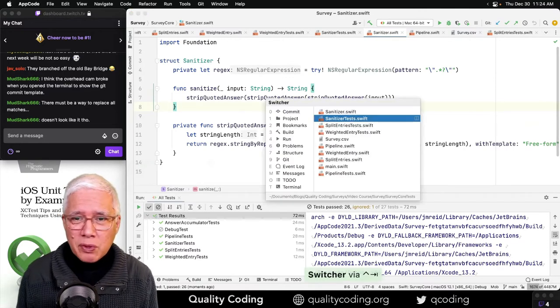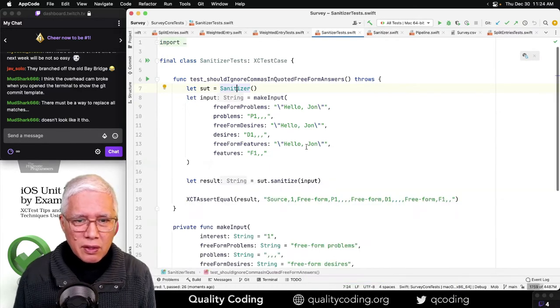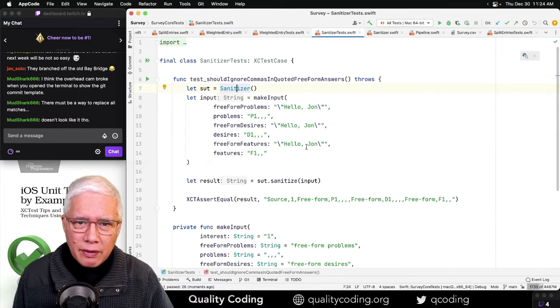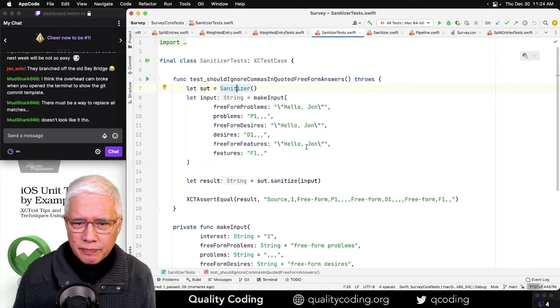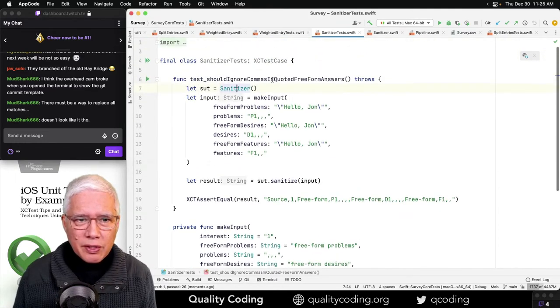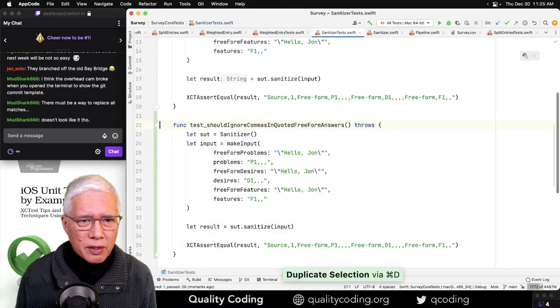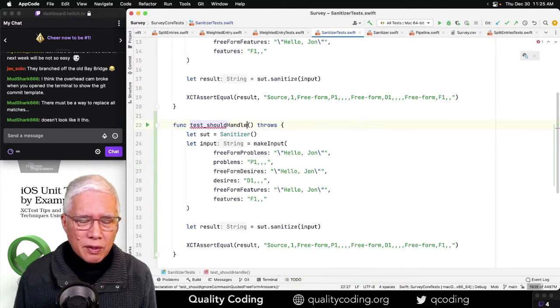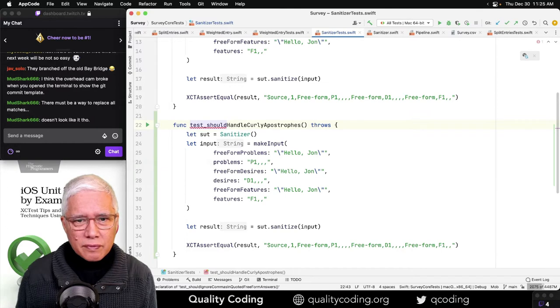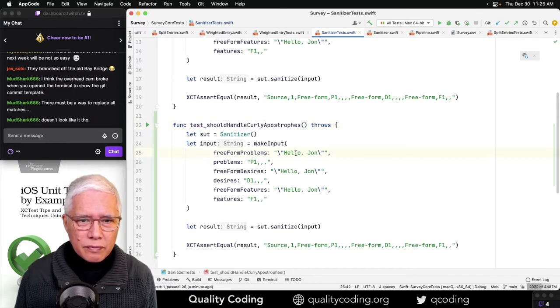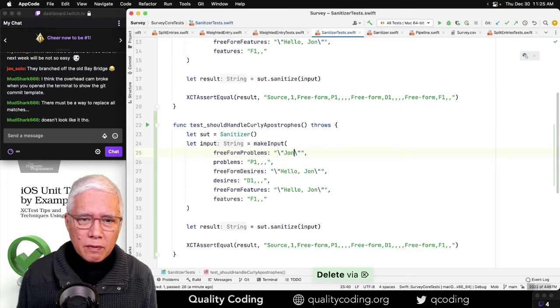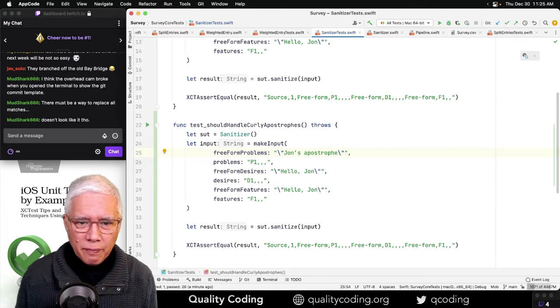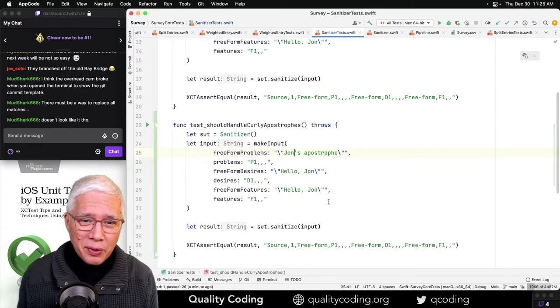That's sort of what all this is about. All right, now let's get to our tests. What do we want? We want something with... Well, we can mess this up. Should ignore commas, that seems okay. Let's duplicate this and say should handle curly apostrophe. And let's start simple. John's apostrophe.